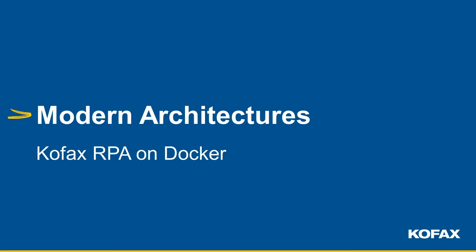Welcome to Modern Architectures. My name is Jesper Skerpenhauser and today I want to talk about Kofax RPA running in Docker containers.